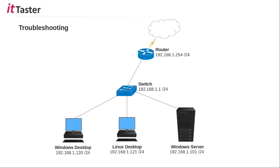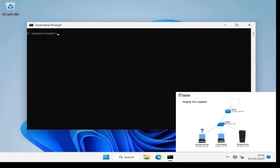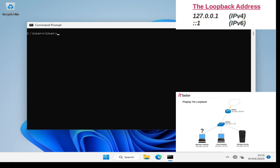When we use ping to troubleshoot a network issue it's a really good idea to follow a logical process and the first place to begin the diagnostic process is to test the local device first, so I'm going to use the Windows computer again for this. There's a special IP address set aside for us to use to test the local device and this is called the loopback address. Think of this address as itself. This is an important address to remember especially if you're studying for CCNA or Network Plus. The loopback address for IP version 4 is 127.0.0.1. The loopback address for IP version 6 is colon colon 1. So let's give them a try. I'll ping the IP version 4 loopback address first.